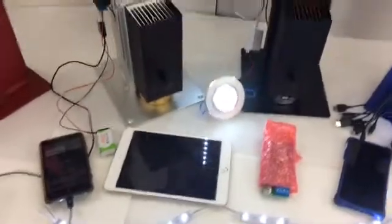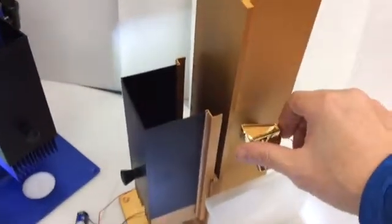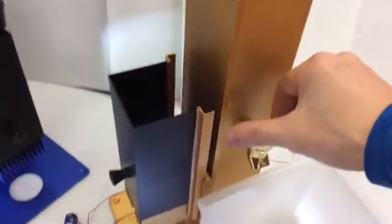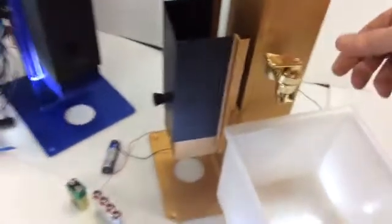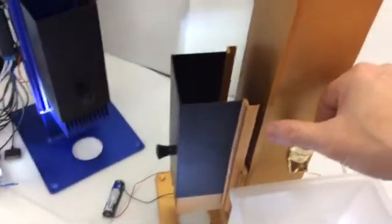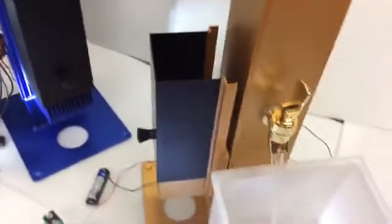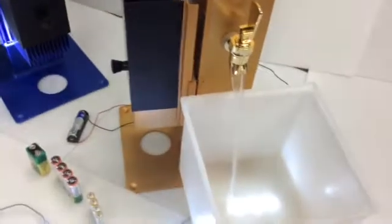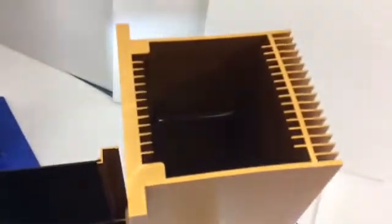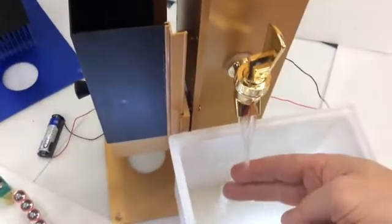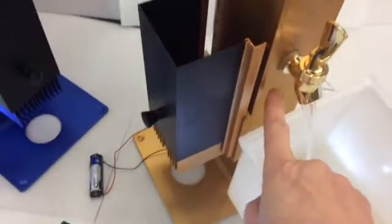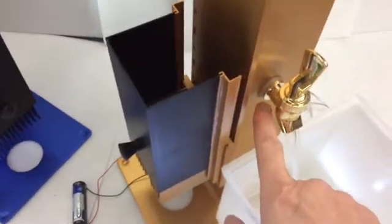We also have what we call our power boost system. A tap located halfway down in the tower allows hot water, which is located at the top of the tower, to be easily emptied. Once emptied to the level of the tap, simply close the tap and refill with cold water.